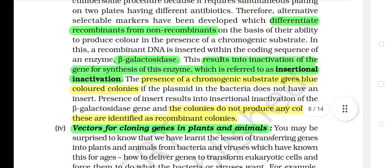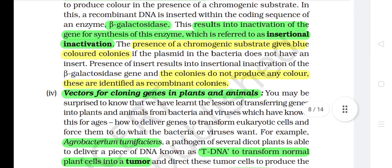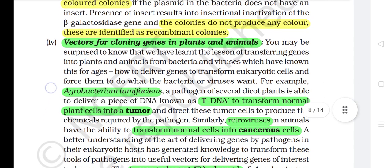In this approach, a recombinant DNA is inserted within the coding sequence of an enzyme beta-galactosidase. This results in inactivation of the gene for synthesis of this enzyme, which is referred to as insertional inactivation. The presence of a chromogenic substrate gives blue colored colonies if the plasmid in the bacteria does not have an insert. Presence of an insert results into insertional inactivation of the beta-galactosidase gene and the colonies do not produce any color. These are identified as recombinant colonies.